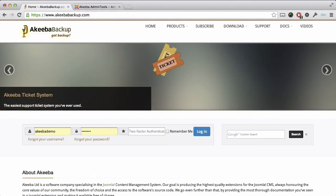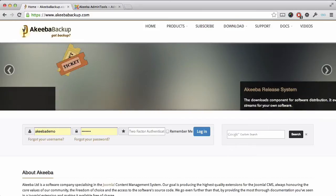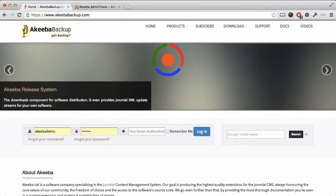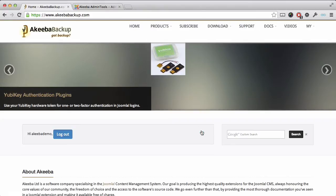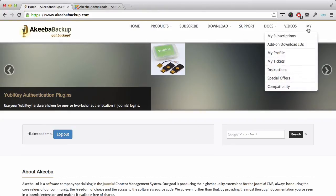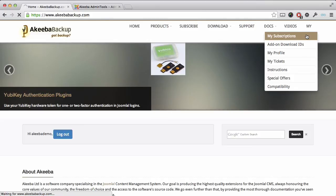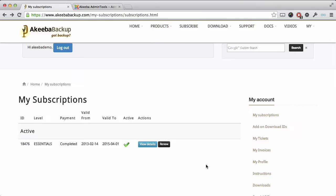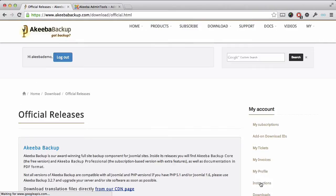Once you have created your subscription at akeebabackup.com, log into your account and go to the My Subscriptions section in the top right hand corner. Here you can see details of your subscription, and on the right hand side there is a download link which will take you to the relevant files.